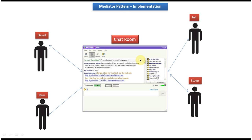The chat room is acting as a mediator between multiple users. Next we will see how we can create the class diagram and implement the code.